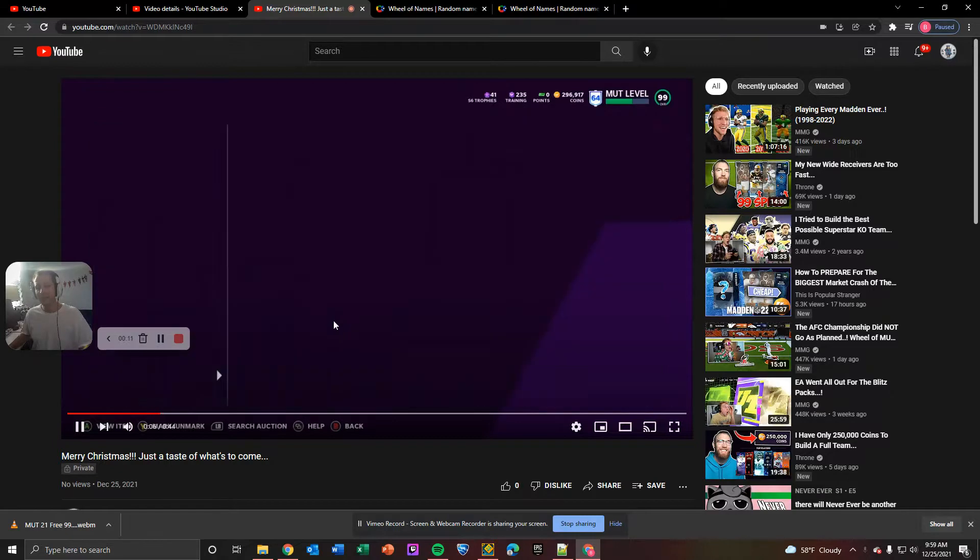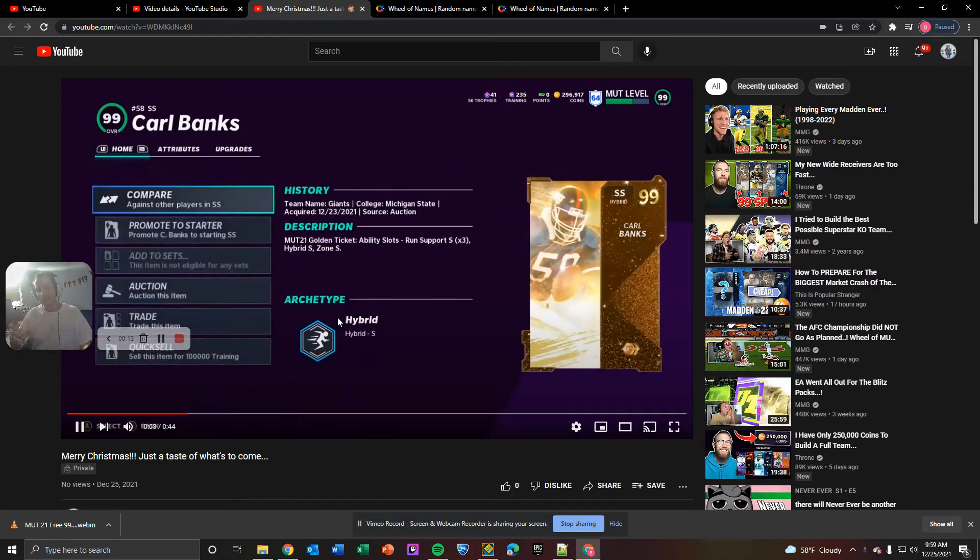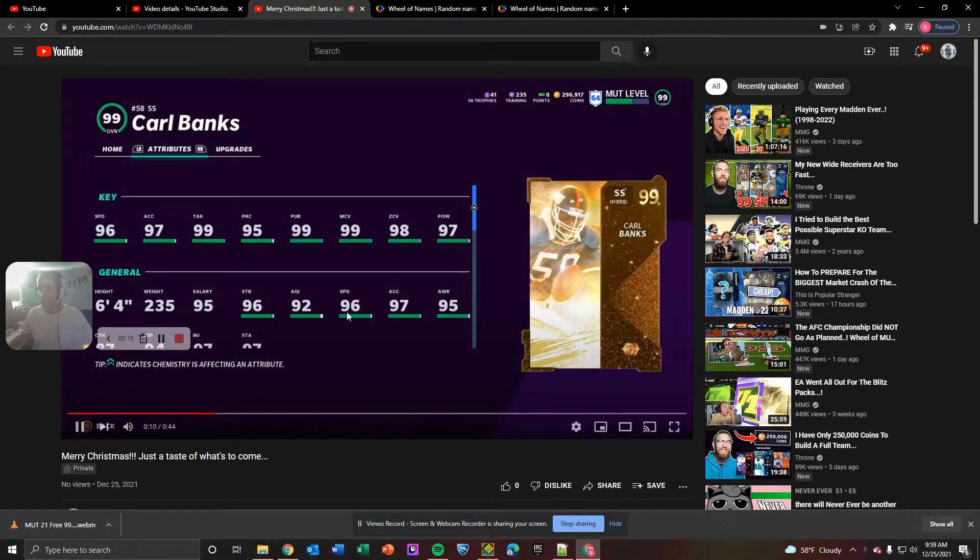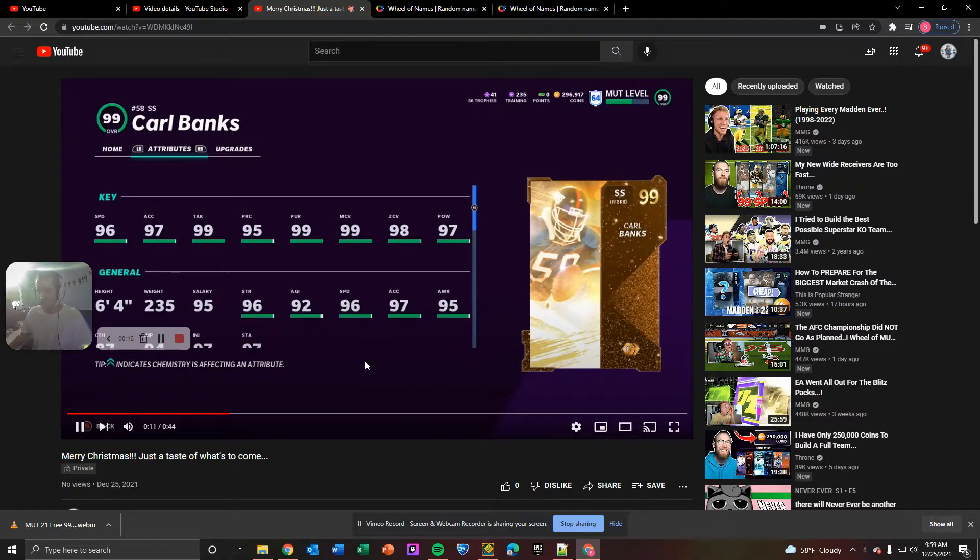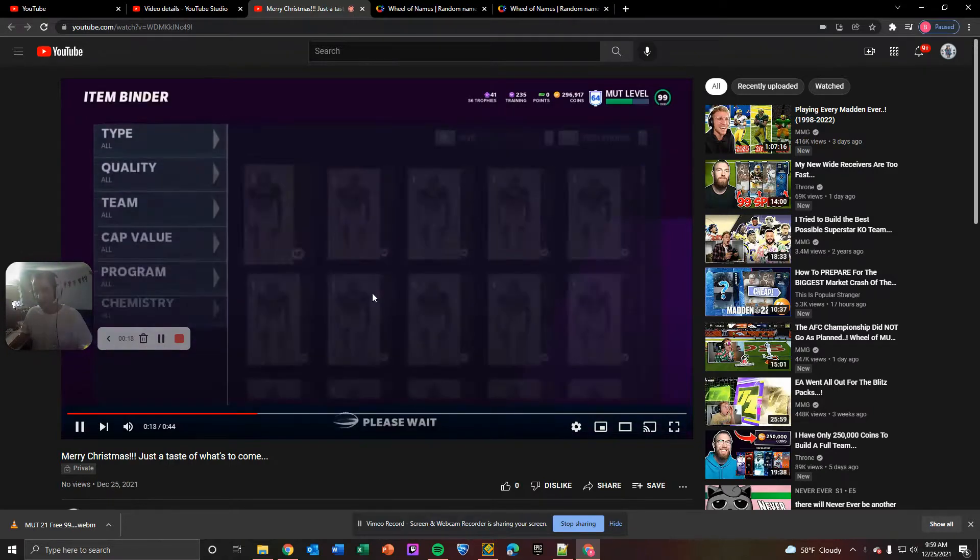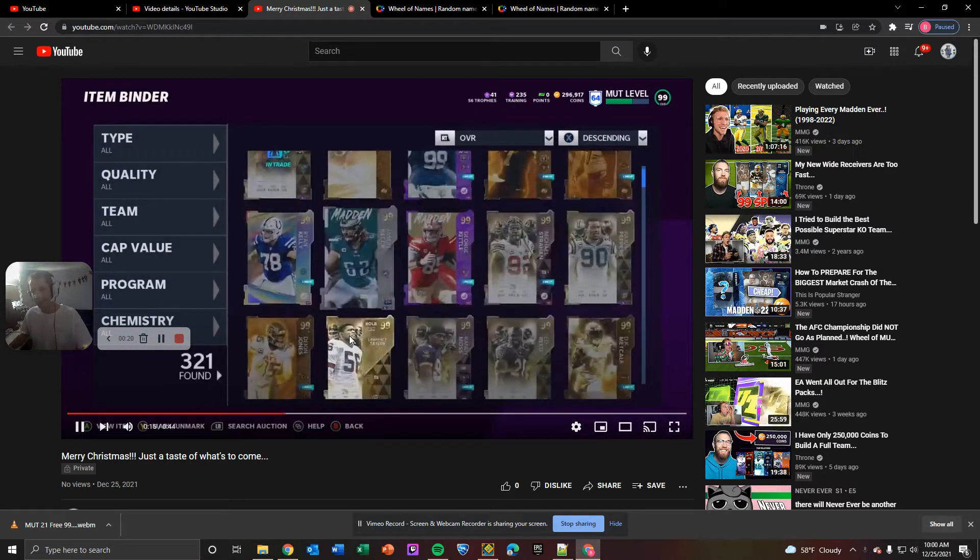We're going to do a 99 overall Carl Banks for the new subs wheel. I believe it was one of my new subs that asked me to put this on the wheel, so that's what's happening.